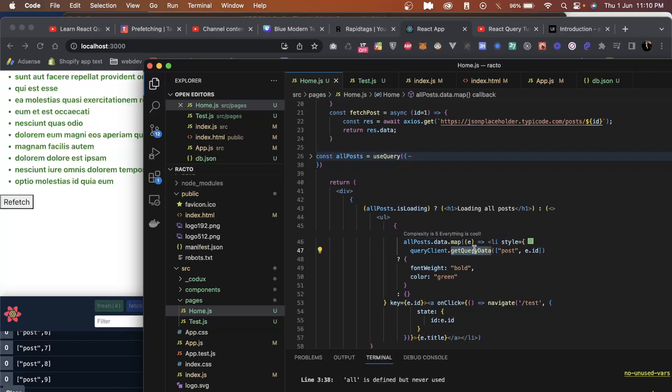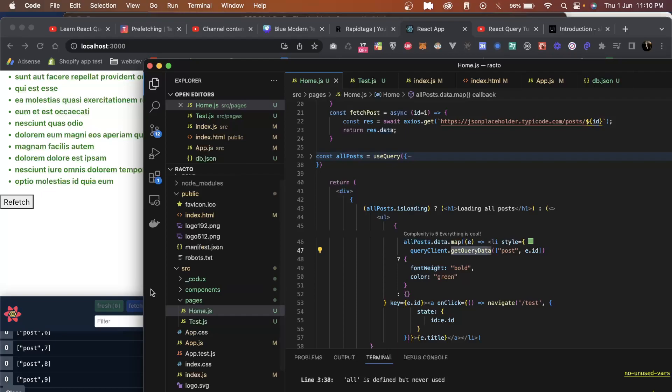What this get query data will do is it will check - this is just for demonstration where I wanted to show that the data which we are loading is from cache. When I say cache, it means it's already loaded and there will be no fetching state again and again every time.